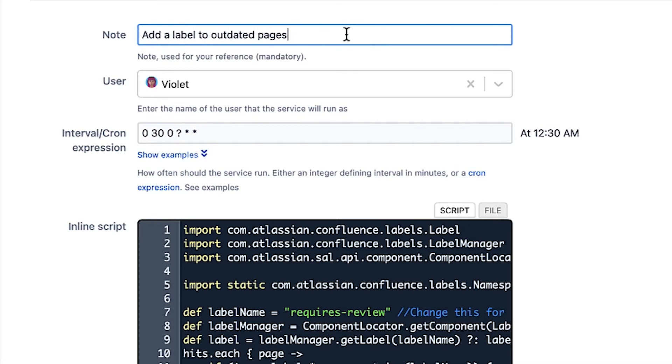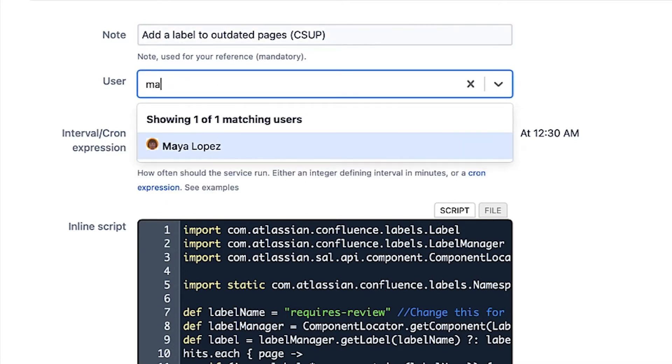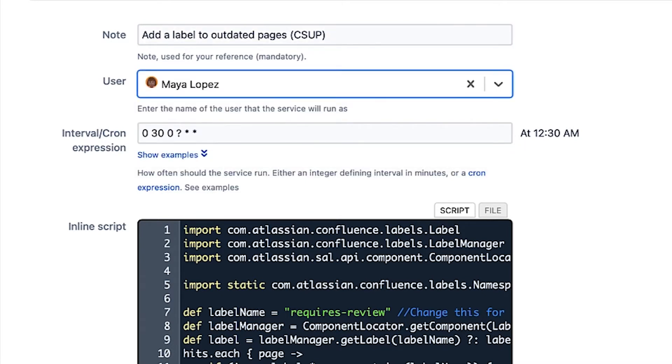Update the note to your desired description. Change who you'd like to run the job as. In this case, Maya is requesting it for her space, so Violet changes the user to Maya Lopez.